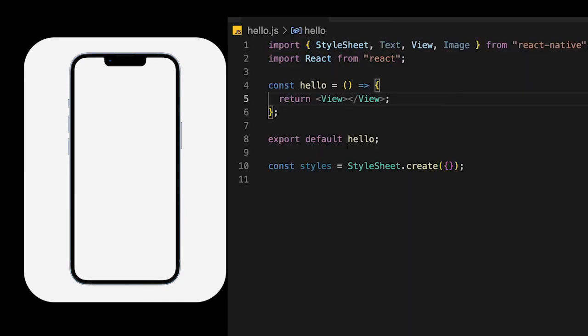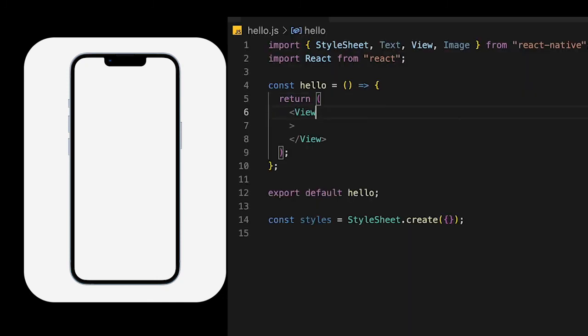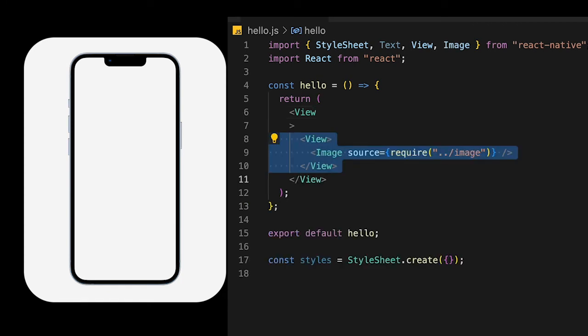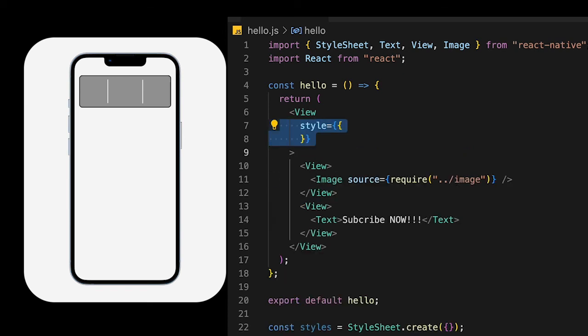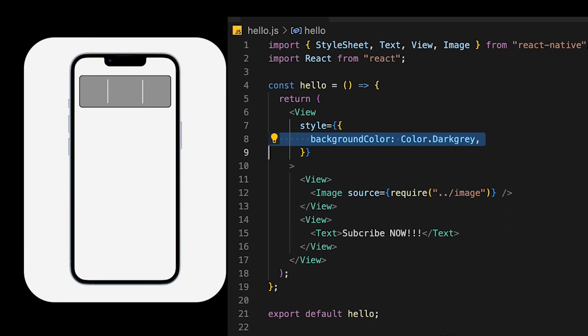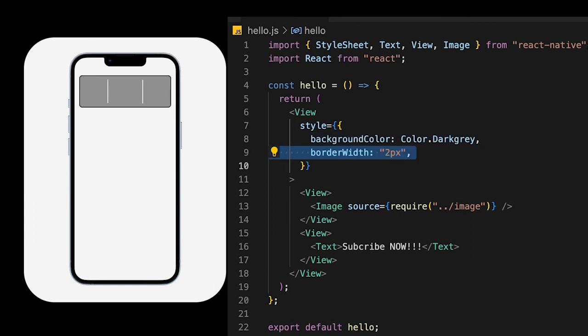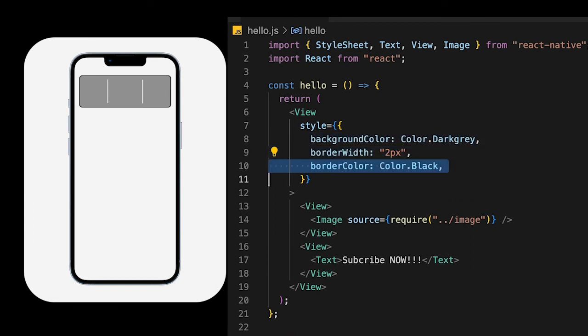Creating the component in React Native is actually similar in the sense that you have mainly a main view which composes of two views. Those views are structured in the way that you have an image on one side and then you have the text on the other side.